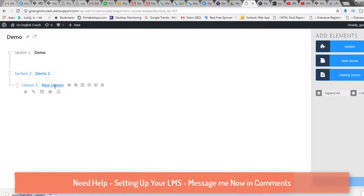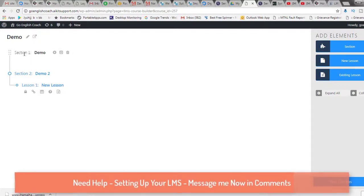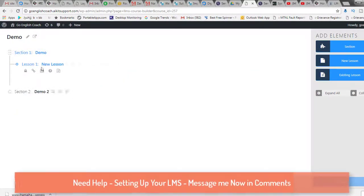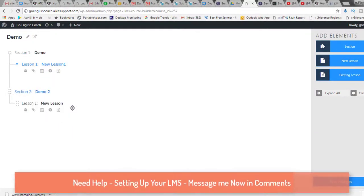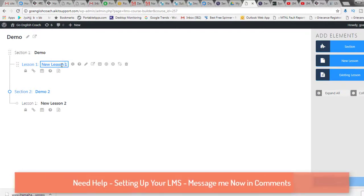The new lesson is added under Demo Two, but if you want to move it to Section One instead, you can select it and drag it up. Now I can name it 'New Lesson One.' You can create another lesson and drag it into place as 'Lesson Two.' So now we have two lessons set up.